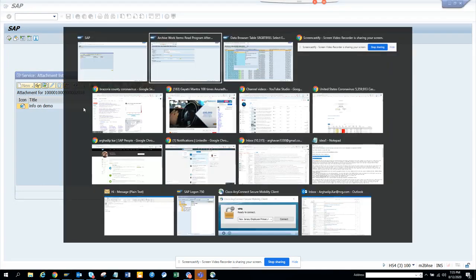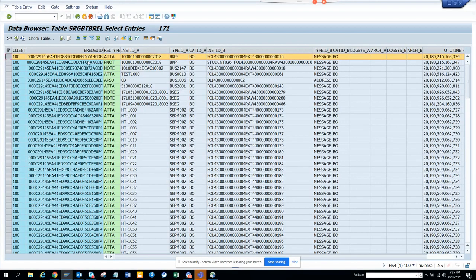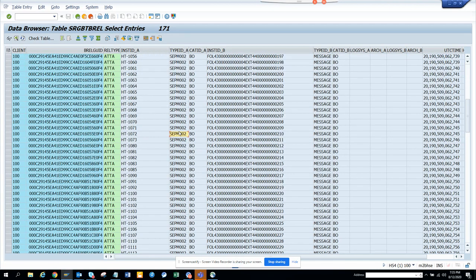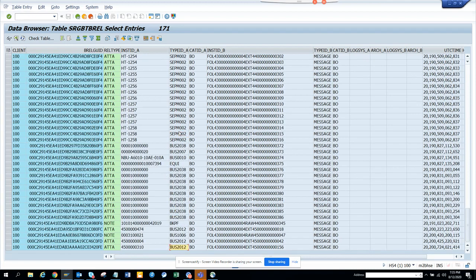So now the same thing we are going to do for another type of document. Let me find. So this is the table where it stores all the attachments. So BKPF was FB03. Probably you'll get something for purchase order. Here you can see BUS2012, we have BUS1006.